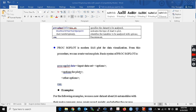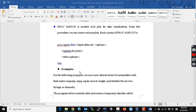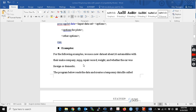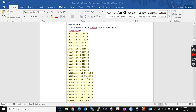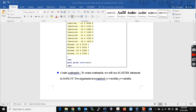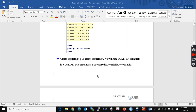PROC SGPLOT is a modern SAS procedure for data visualization. I would like to use a dataset about 26 automobiles with their company, MPG, repair record rate, and whether the car is foreign or domestic. We have the data, and if you print the data you can get the result. We can create a scatter plot — we already looked at the scatter statement in SGPLOT.